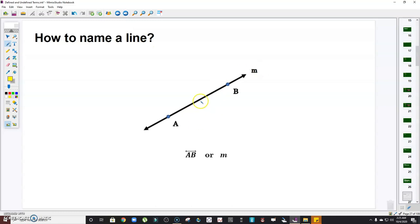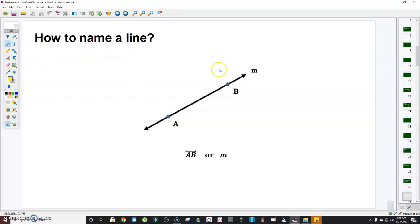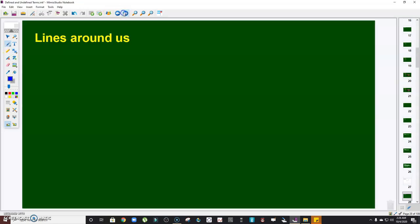We read this as 'line AB,' denoted by the capital letters with the symbol written above, or represented by a small letter — so 'line AB' or 'line m.' To put emphasis: a line is made up of an infinite number of points. Since it extends infinitely in both directions, there are infinite points all throughout that line.